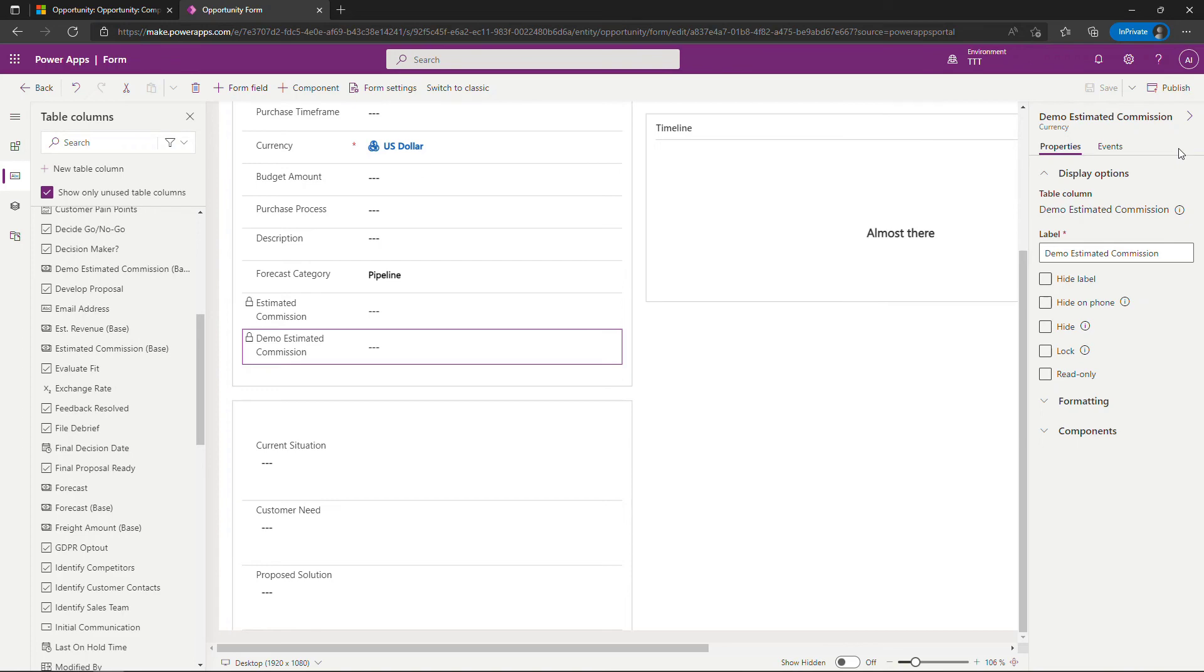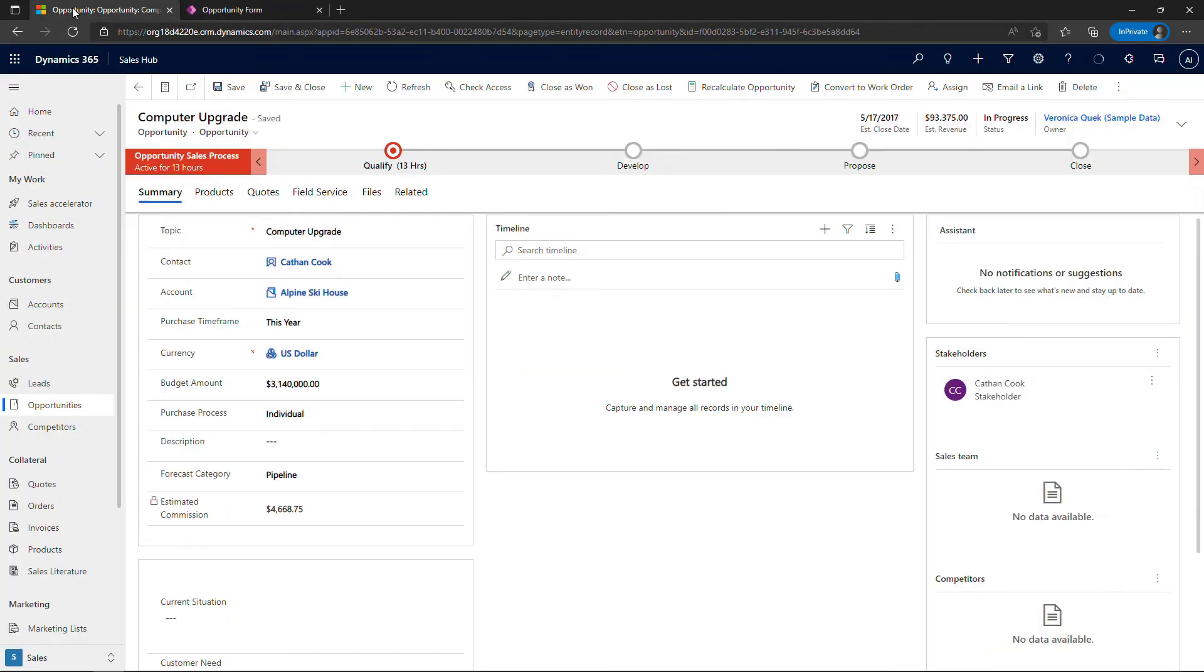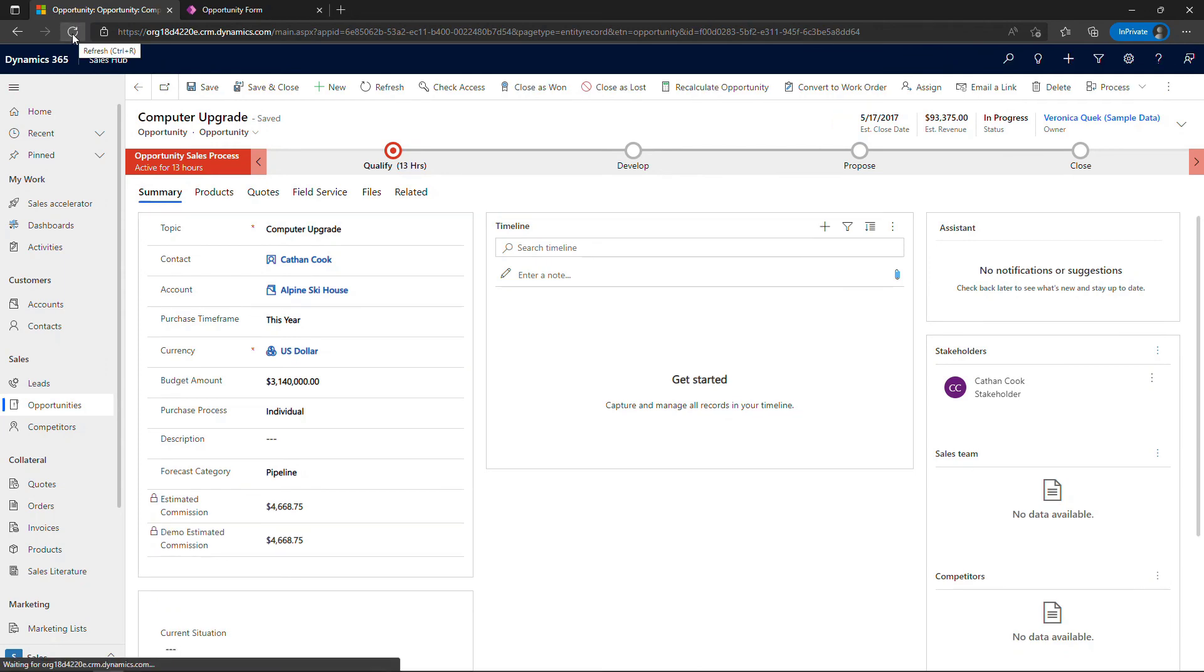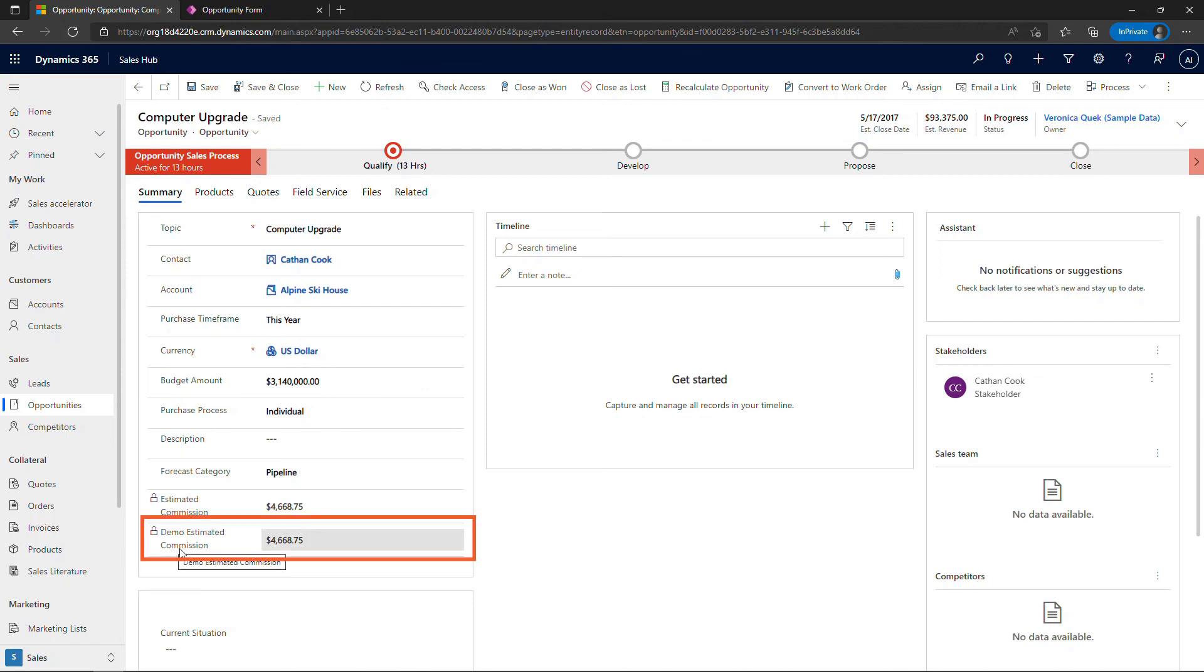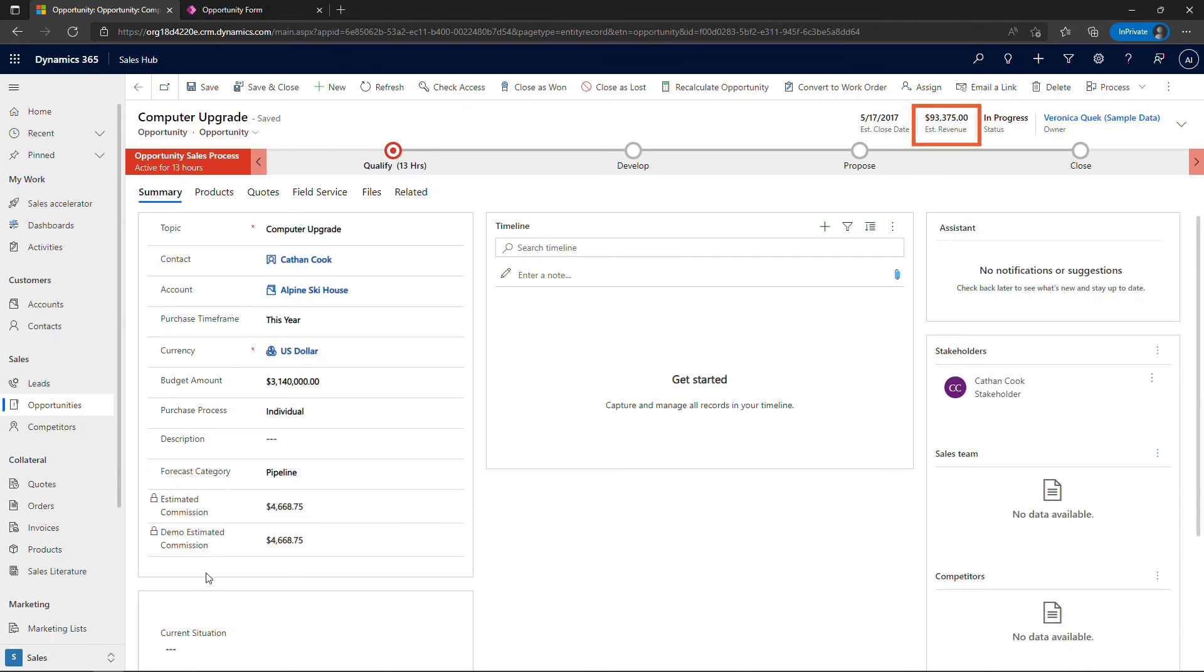And then once that's done you can come back to the end user UI. So I have this opportunity open from earlier. Let me just refresh this page. And now you'll see here's the field that we just created. So demo estimated commission. That is five percent of the estimated revenue up on the top right, about $93,000. You'll note that these are locked with a little padlock here. I can't come in here and edit these. So the value that's showing here is purely coming from that calculation that we did of estimated revenue times five percent.